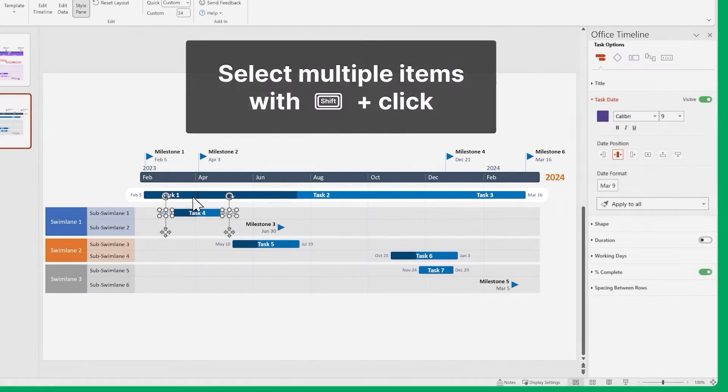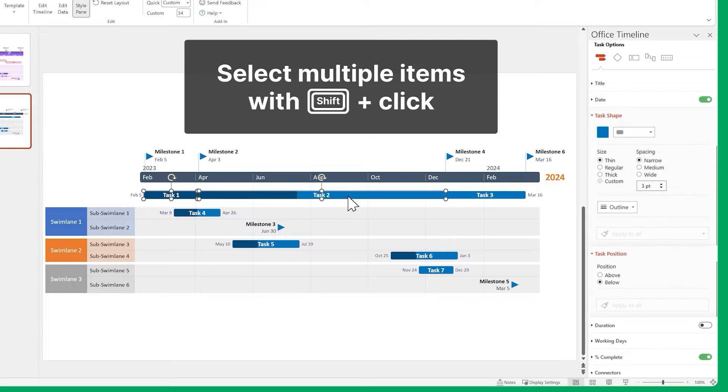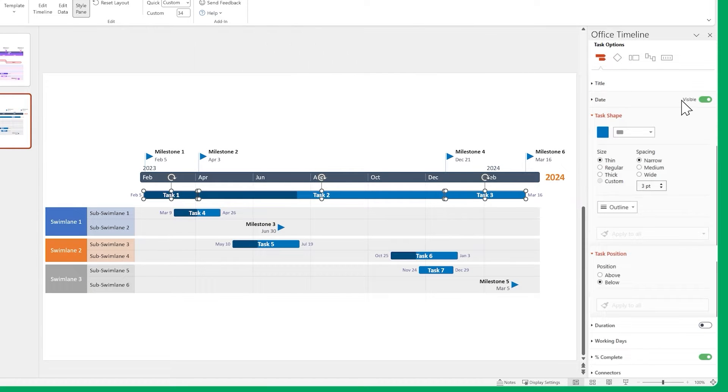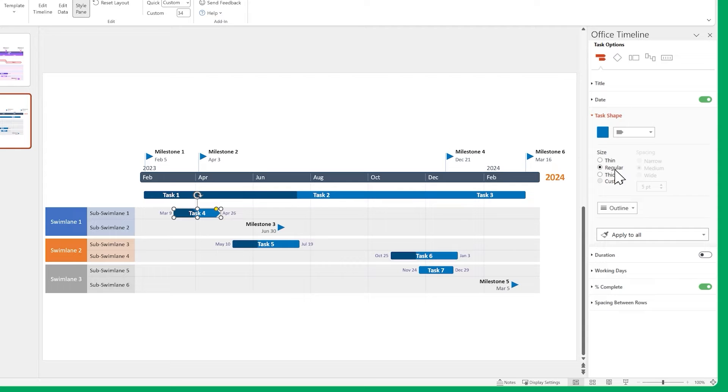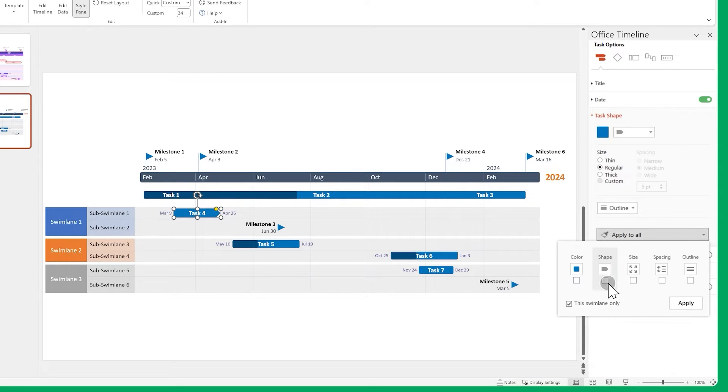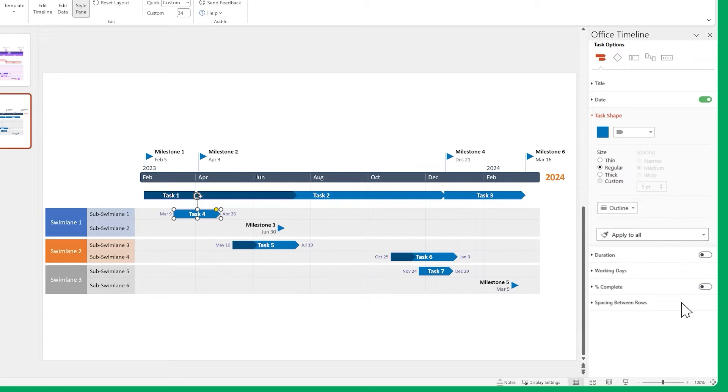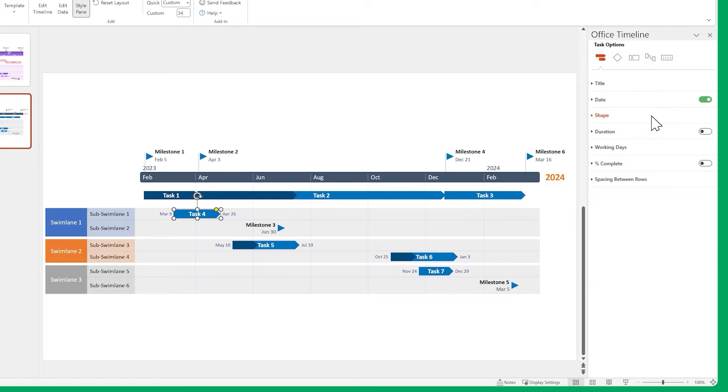Now let's change the shapes and sizes of our tasks, then turn off the Percent Complete indicator. Remember to use Apply to all, so you save time.